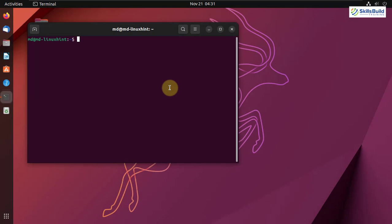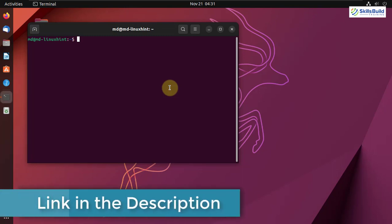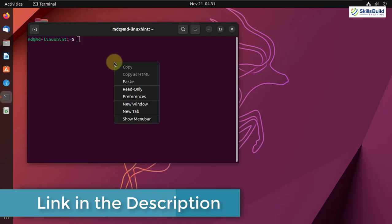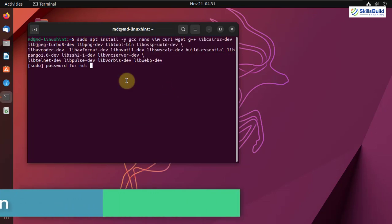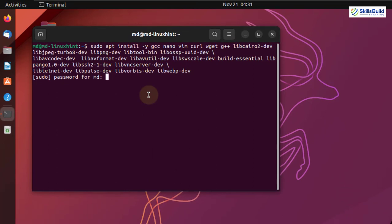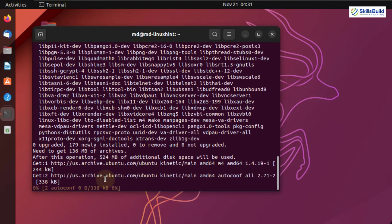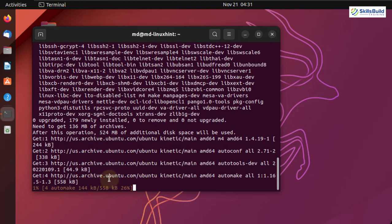First of all, we are going to install all the dependencies that the Guacamole server will require. I'll paste the command — you can follow along and get all those commands from the description of this video. I'll paste the command and hit enter, then give it my password. It will take a little bit of time, so let's wait and then move ahead.